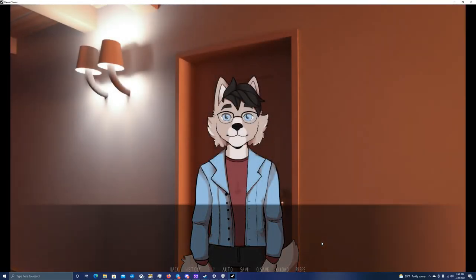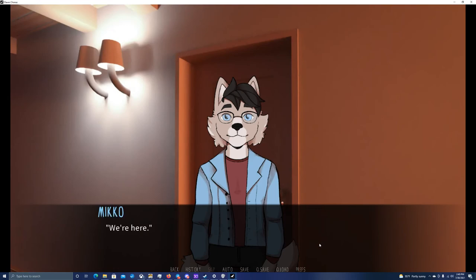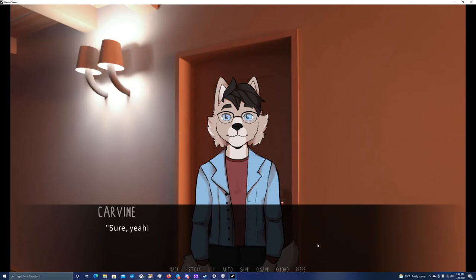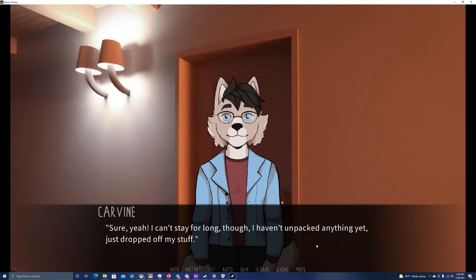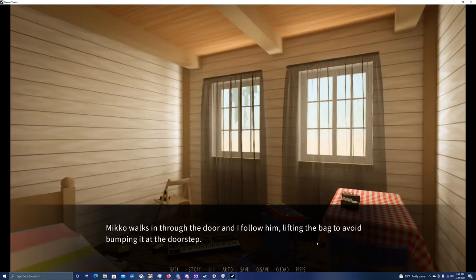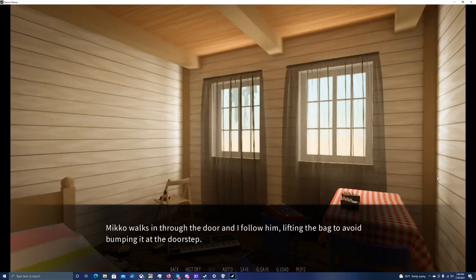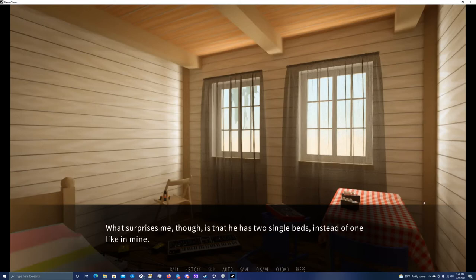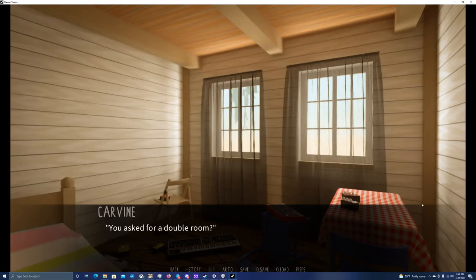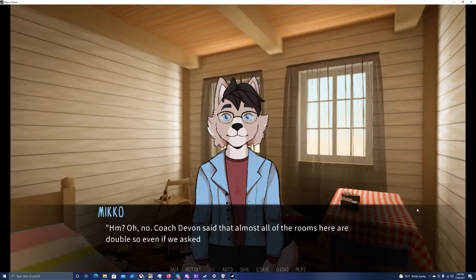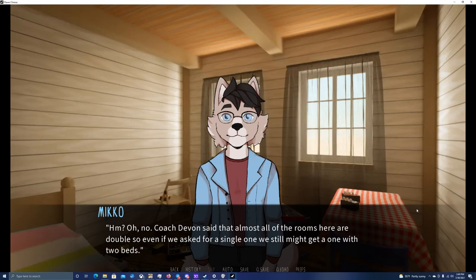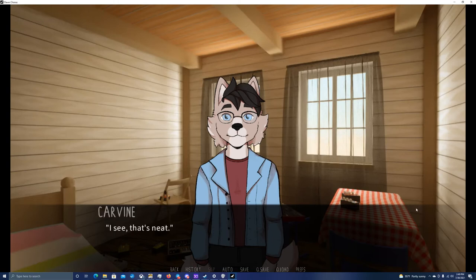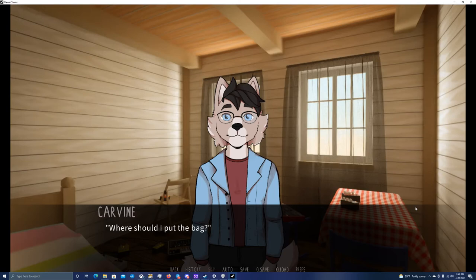Carvin? Yes? We're here. I got so lost in thoughts I didn't even notice Miko had stopped. Oh, right. Do you want to come in for a moment? Sure, yeah. I can't stay for long though. I haven't unpacked anything yet. Just dropped off my stuff. Miko walks in through the door and I follow him, lifting the bag to avoid bumping at the doorstep. His room looks similar to mine, which is no surprise. What surprises me though, is that he has two single beds instead of one like in mine. You asked for a double room? Oh, no. Coach Devin said that almost all the rooms here are double, so even if we ask for a single one, we still might get one with two beds. I still have it all for myself though. I see. That's neat. Where should I put the bag?